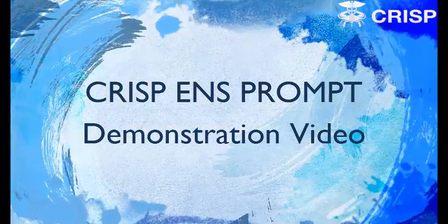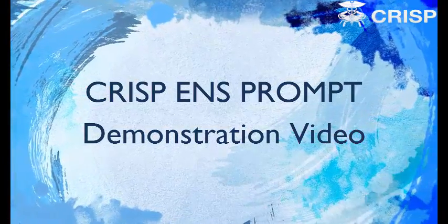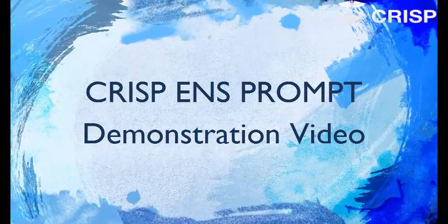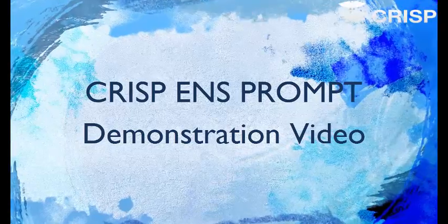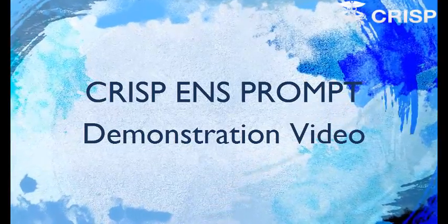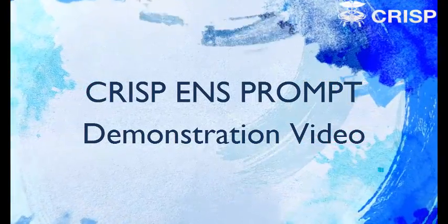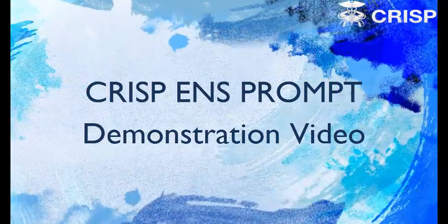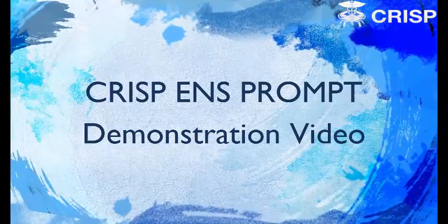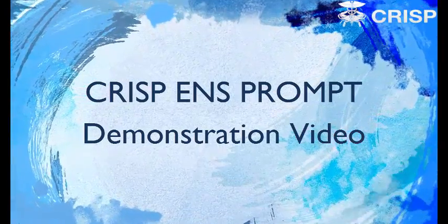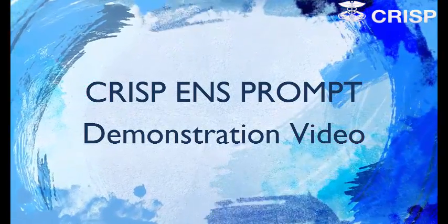Thanks for watching this brief tutorial on CRISP's web-based encounter notification service tool, ENS Prompt. ENS Prompt helps you proactively manage patient transitions with a simple and easy to use interface.